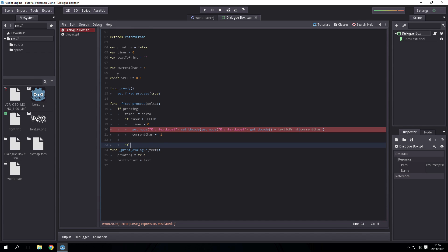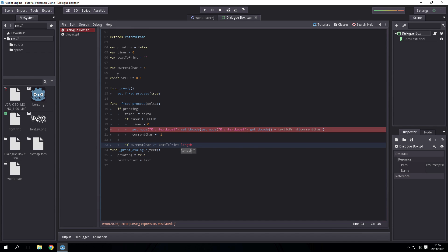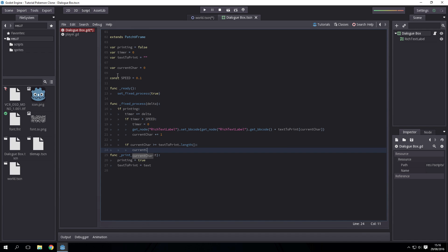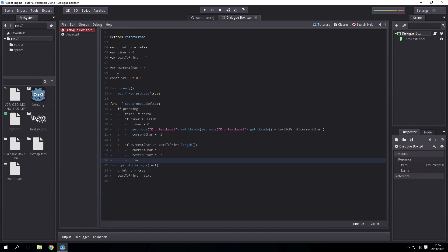Now we just want to check if current_char is greater than or equal to text_to_print.length. It's greater than or equal to because computers start from zero. If it's greater than or equal to the length, then current_char is equal to zero, text_to_print is equal to nothing, and timer is equal to zero. We probably don't need to set the text to print but we are.